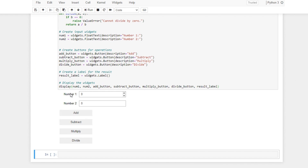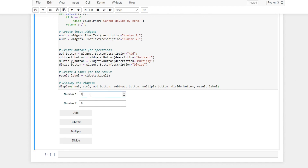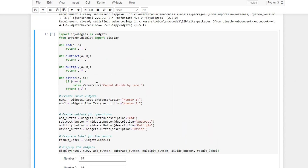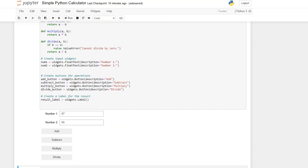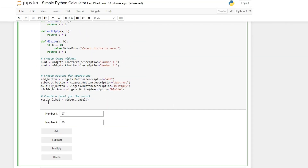Here you see — this is our widget. This is number one, number two, and this is the add button, subtract button, multiply and divide. You use widget.Button to create buttons, widget.Label to create labels, and widget.FloatText for the text input. It won't do anything because we haven't connected the functions to our buttons yet — let's do that now.